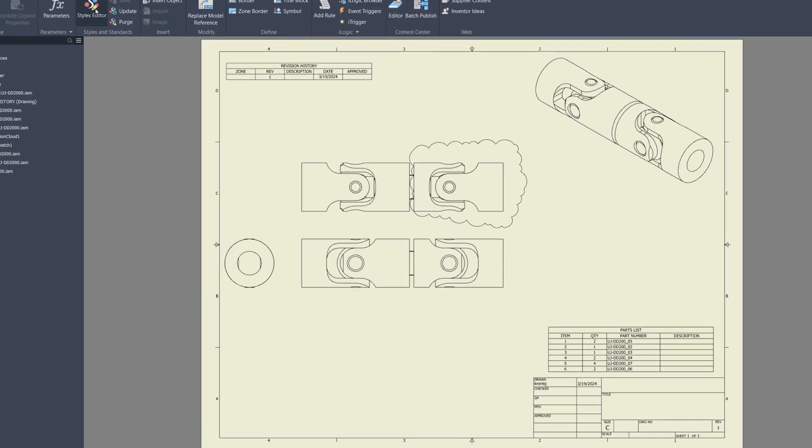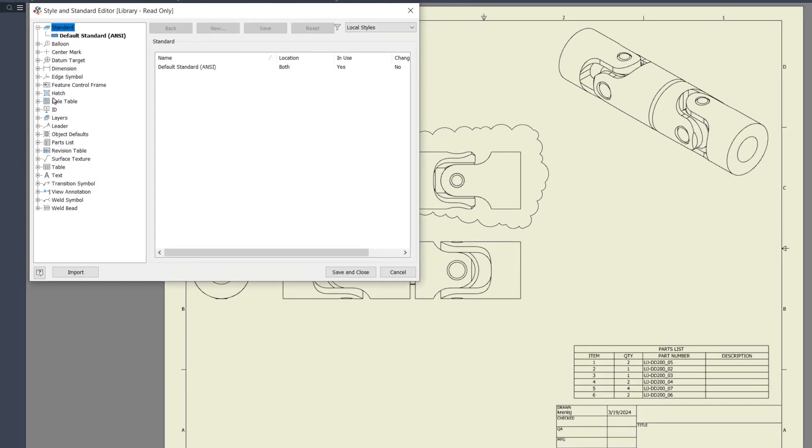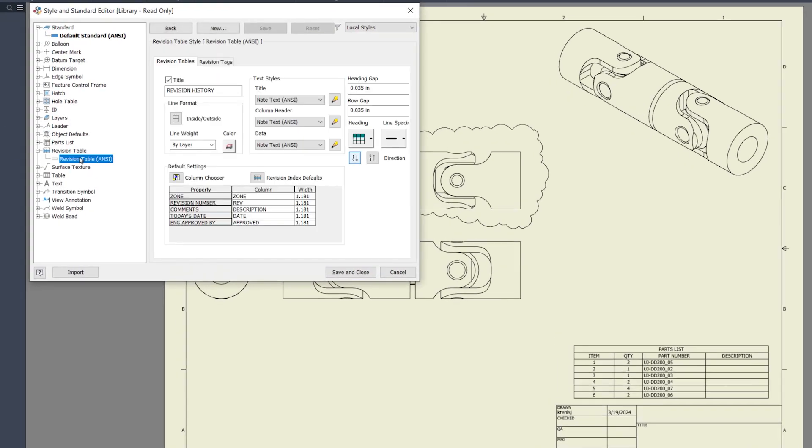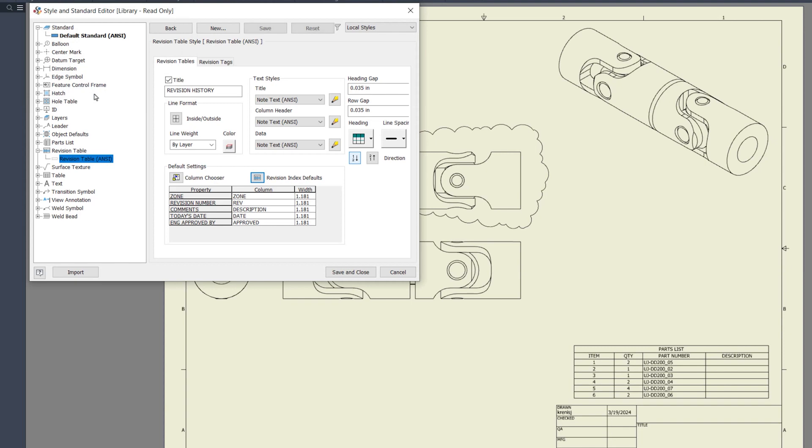We've updated the revision table style to include an option for setting default revision index settings. Now you can specify whether the revision index should follow an alpha or numeric format by default.